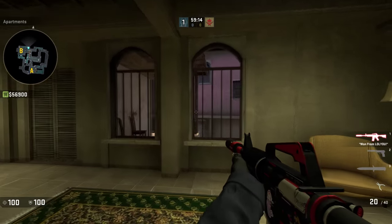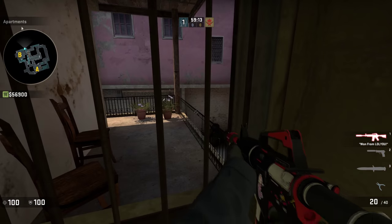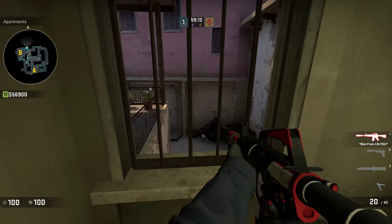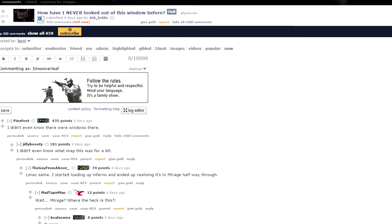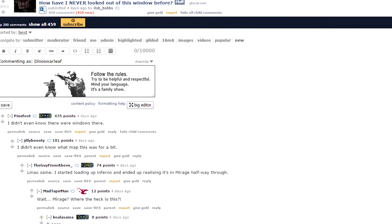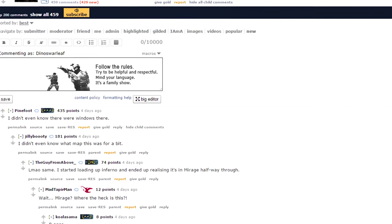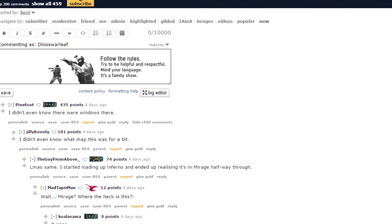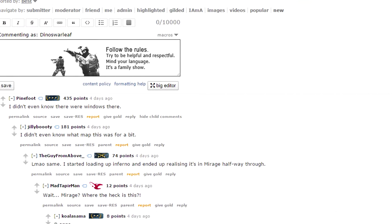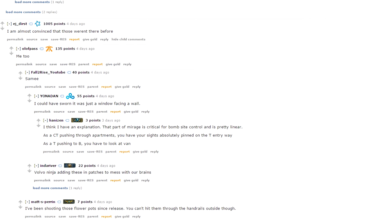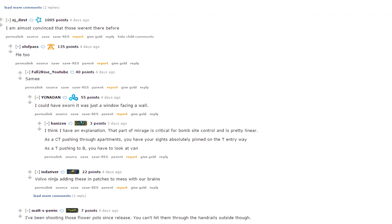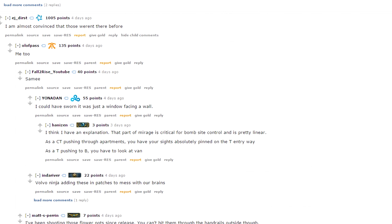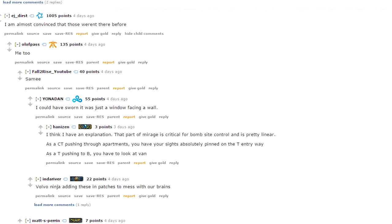I saw a post on the CSGO subreddit about this window on the right side of apartments on Mirage. Based on the comments, it seems like not many have noticed this part of the map before and what is behind it. It got me thinking, what have we been missing on all the maps? And why does this happen?